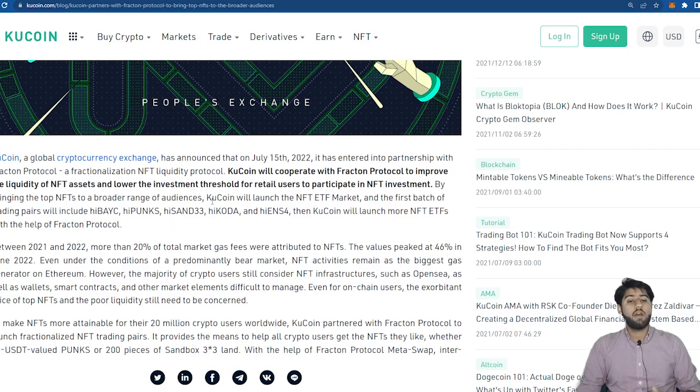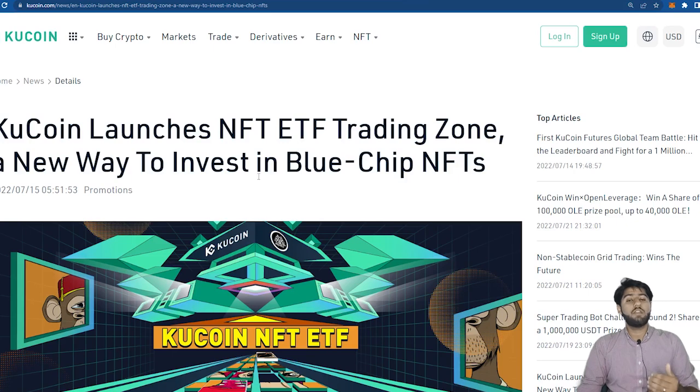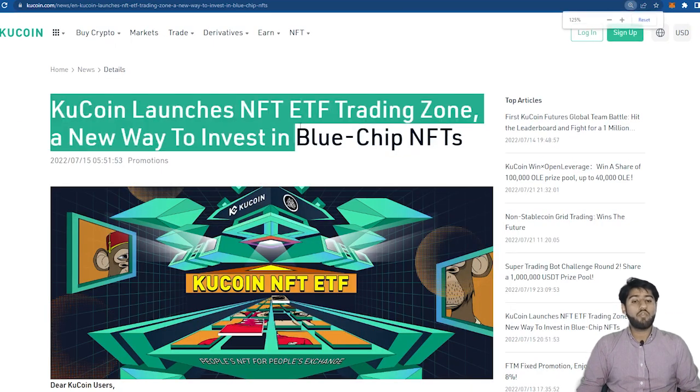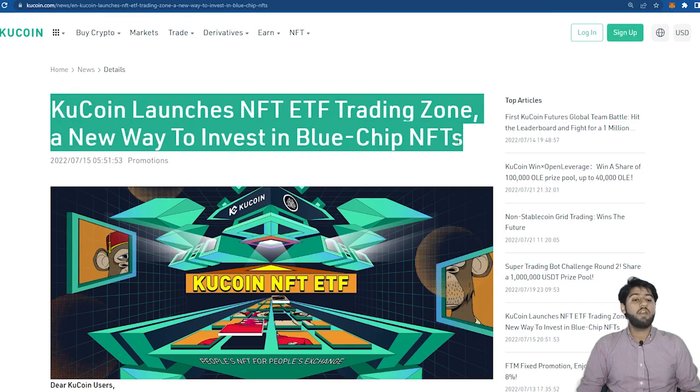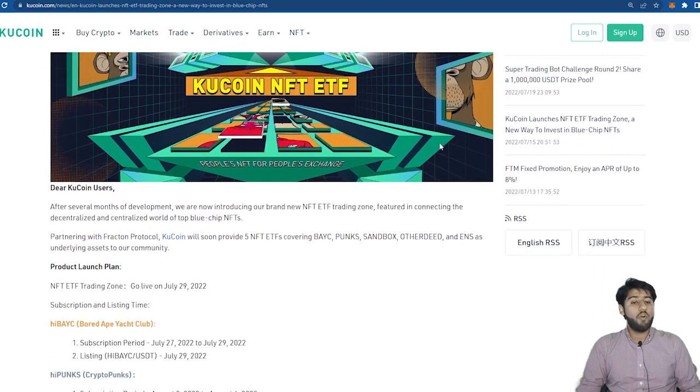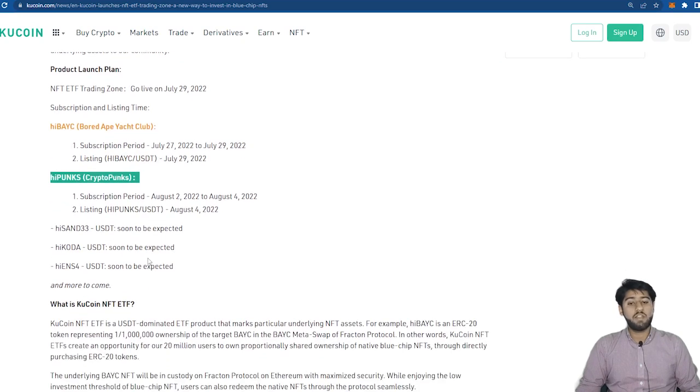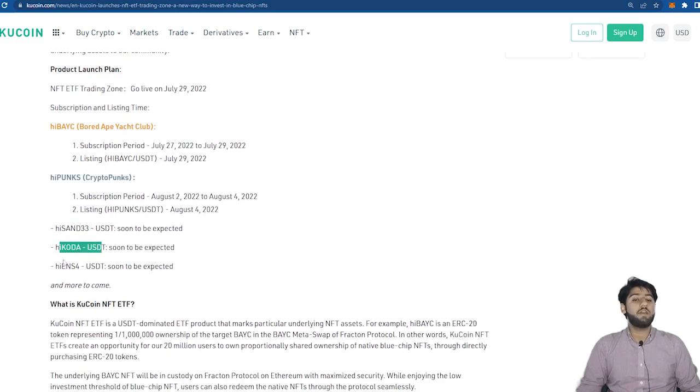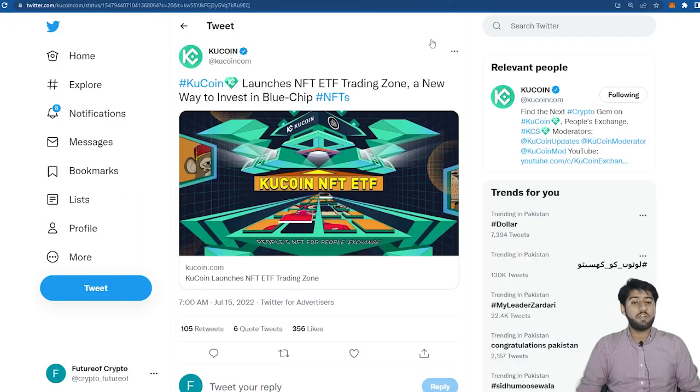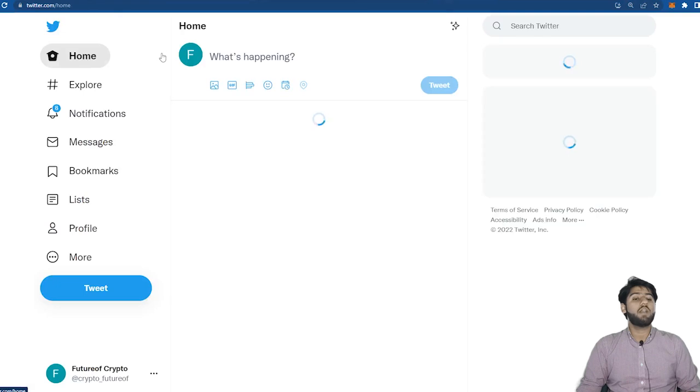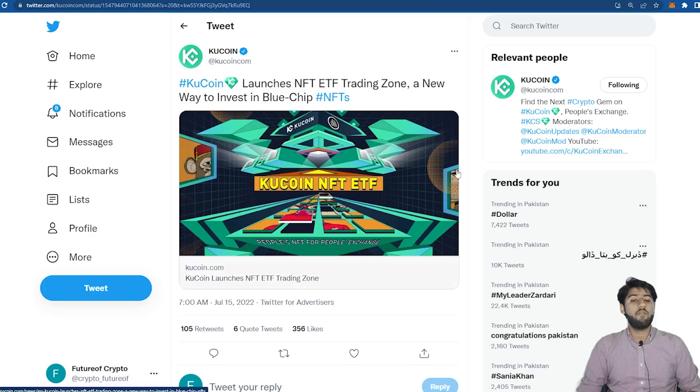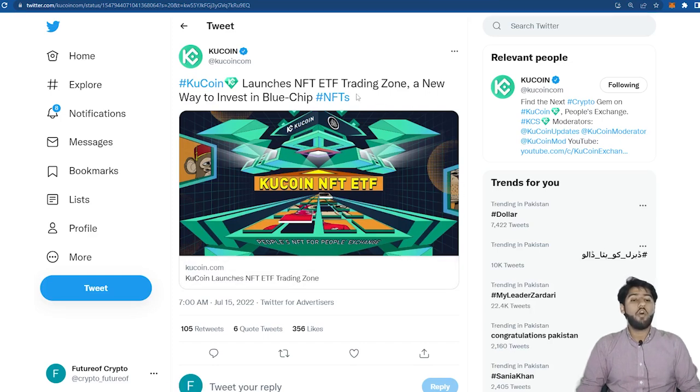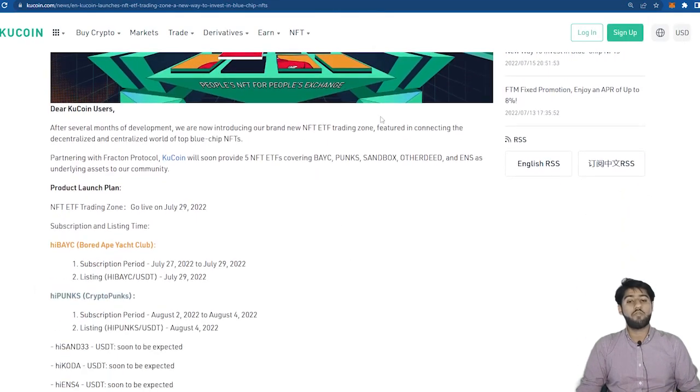And there's another article on KuCoin where they announced that KuCoin launched NFT ETF trading zone, a new way to invest in blue chip NFTs. It will be covering top NFTs like Bored Ape Yacht Club, Punks, Sandbox, Otherdeed and ENS as underlying assets. You can see tweets on the official KuCoin Twitter about the partnership with Fracton Protocol and about launching the NFT ETF trading zone. You can learn about it all from the news articles. I'll share it with you guys in the description so make sure to check it out from there.